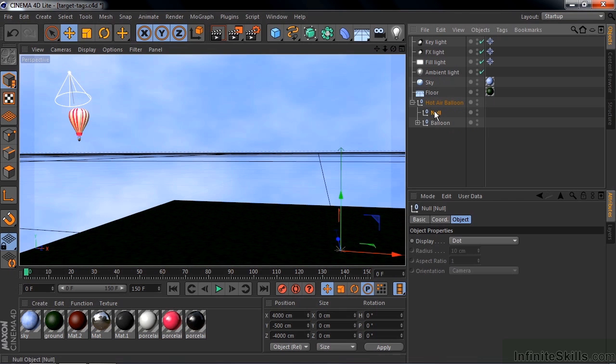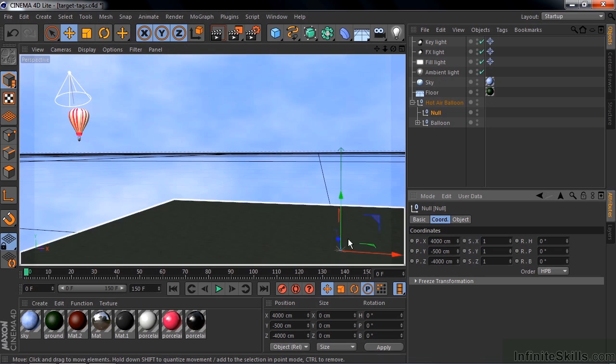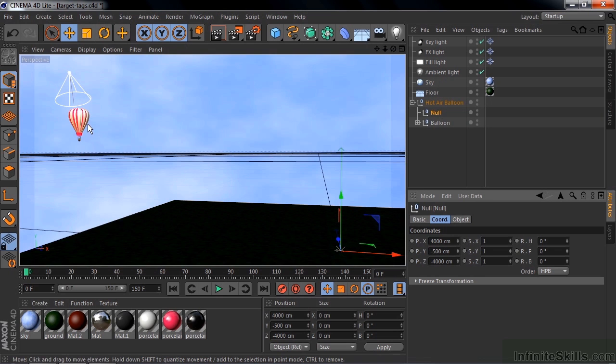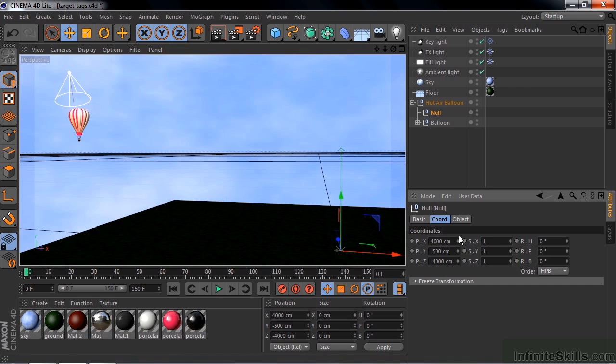If I click on Null now and look at its coordinates, it's going to have some very big numbers there. The null is here, but its coordinates are based upon where the balloon is. So it's this far from the balloon, basically. I want to put it into the balloon by making these guys all zero, so it's relative to the balloon, it'll be zero.